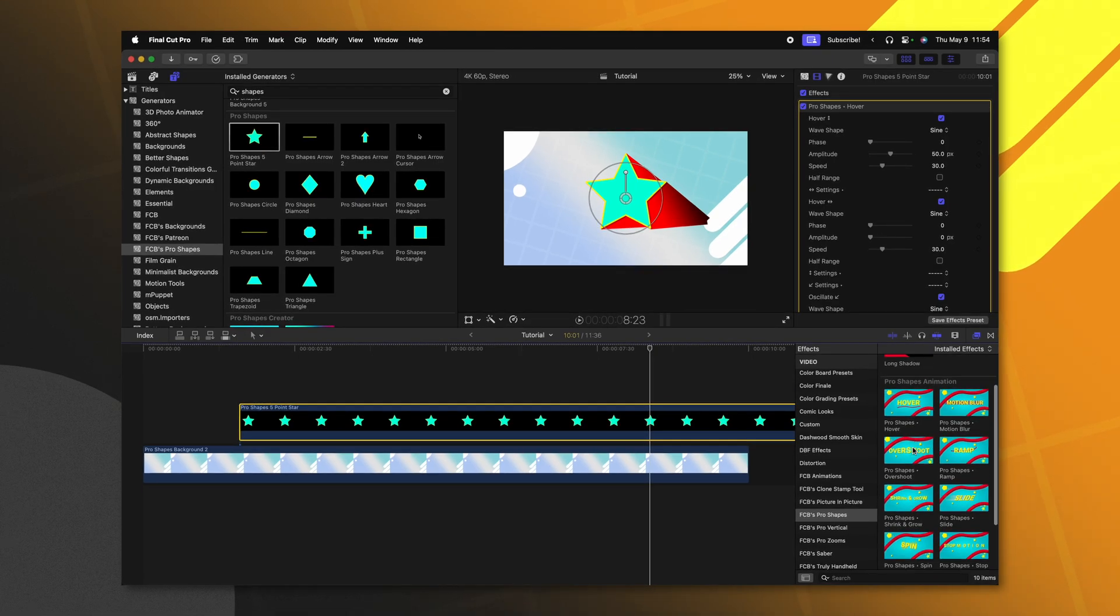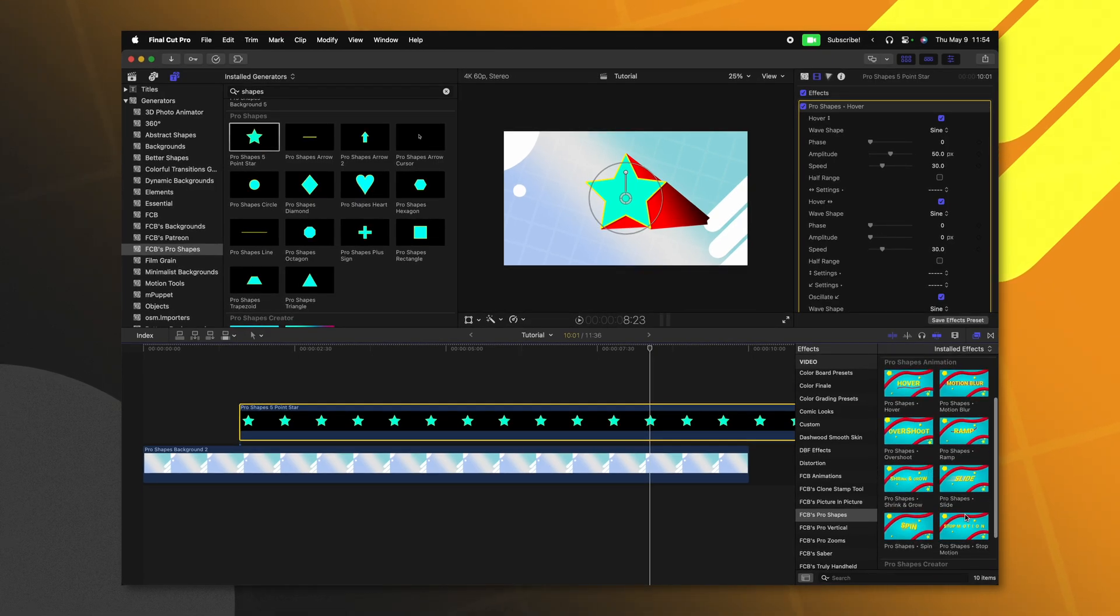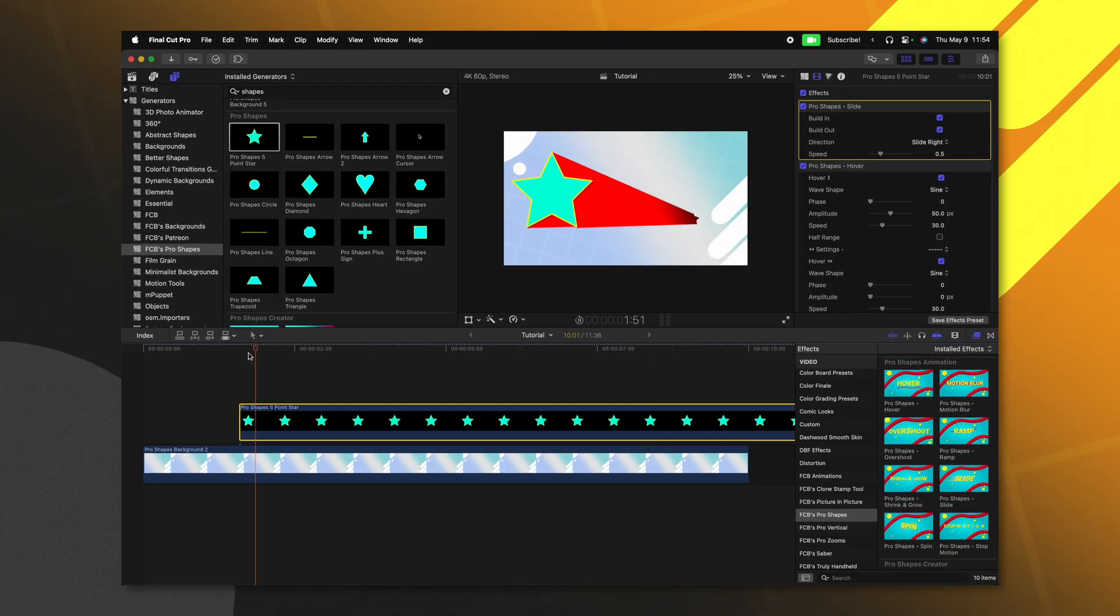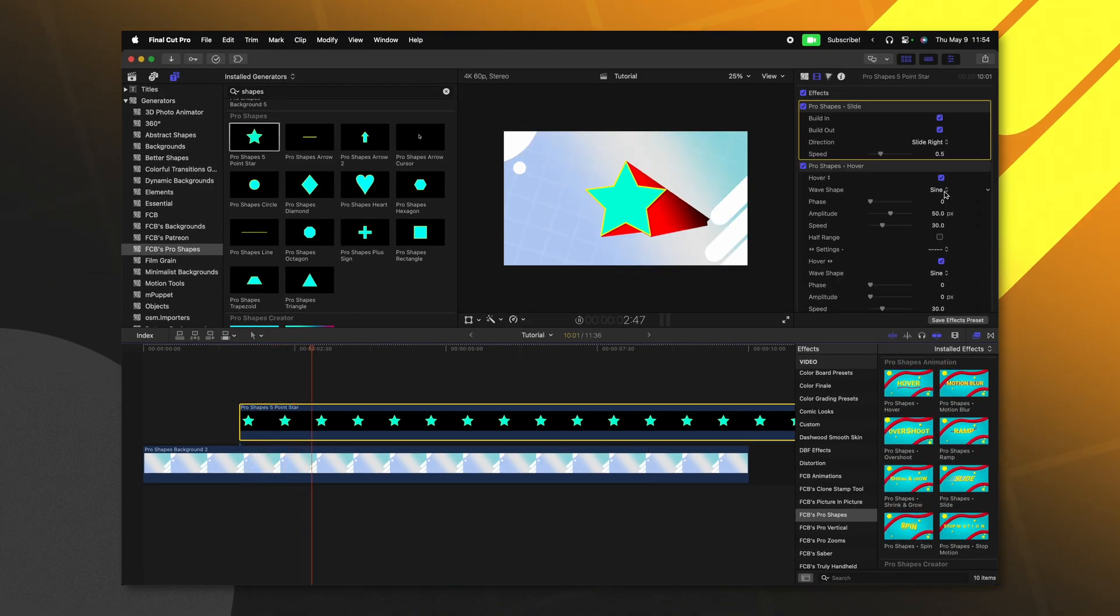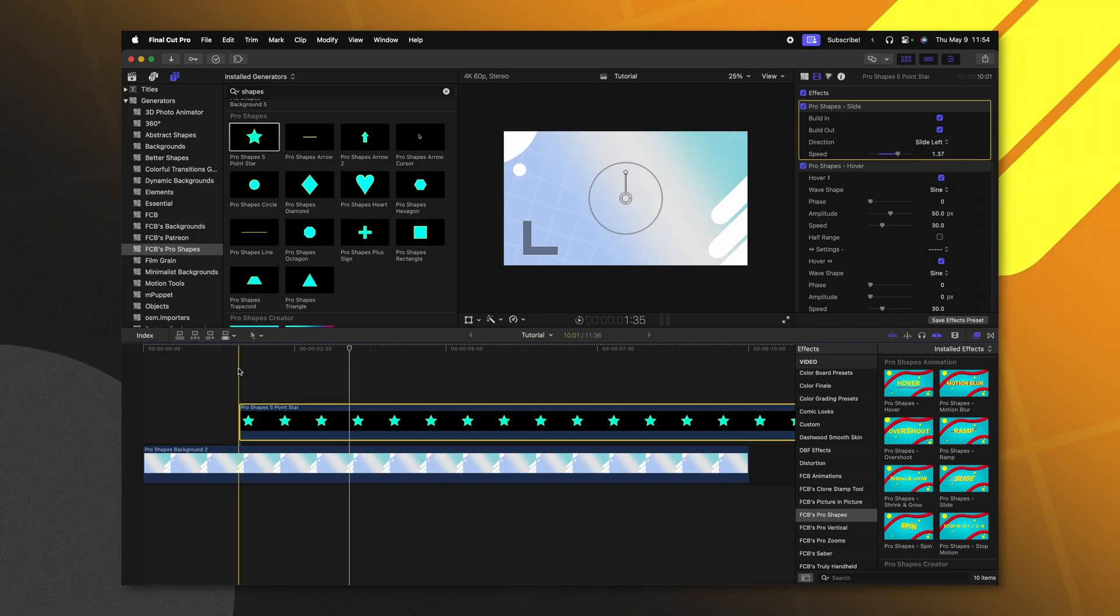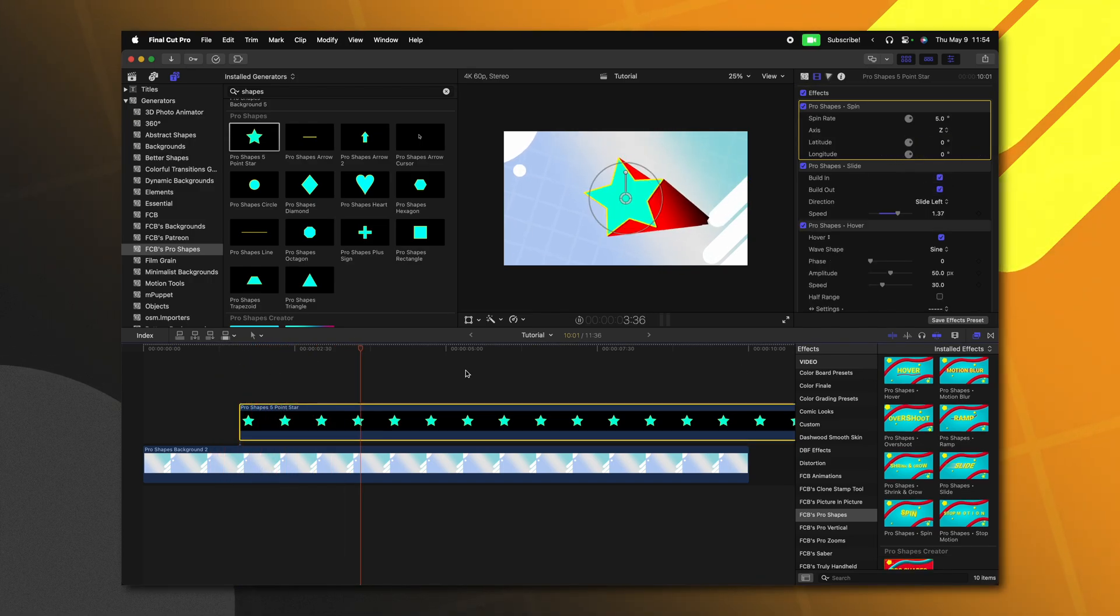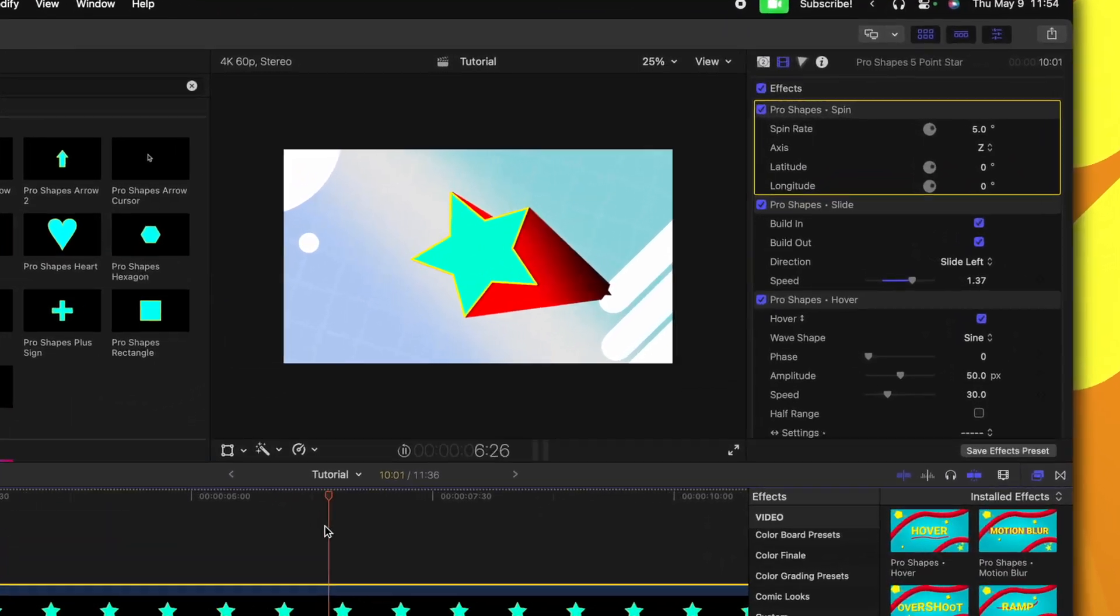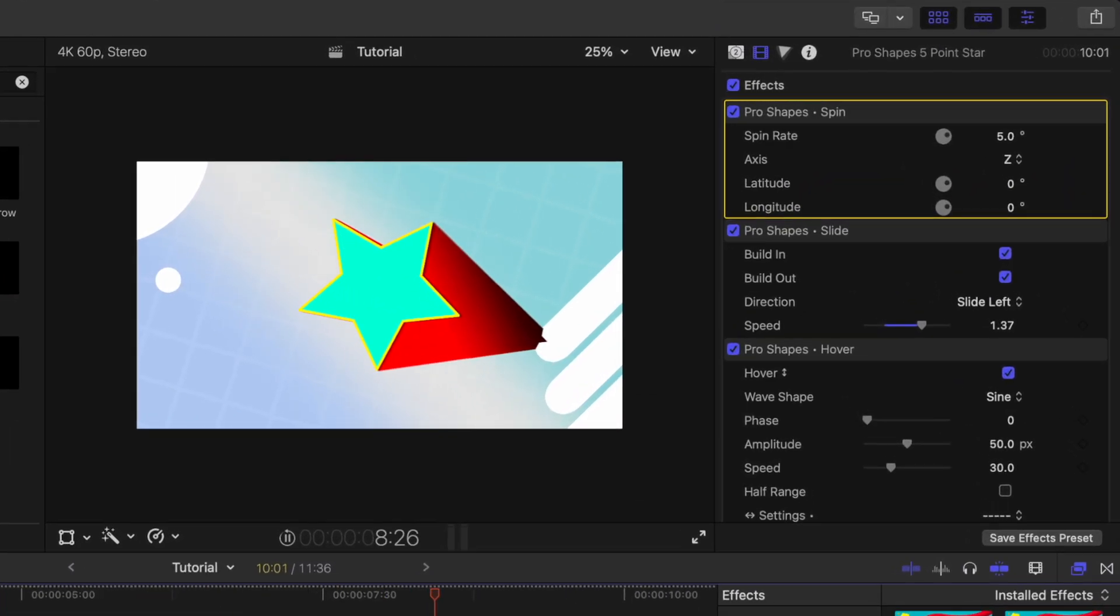And of course, you have all these different animation presets you can try out with all sorts of stuff like this slide effect. You can adjust the speed on that, we can have it slide from the left. And you could even apply it onto this spin effect.